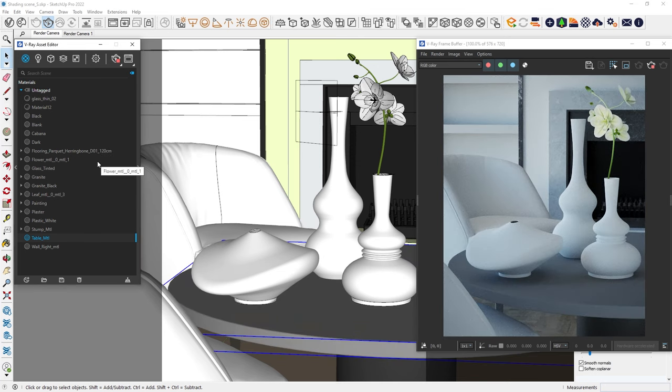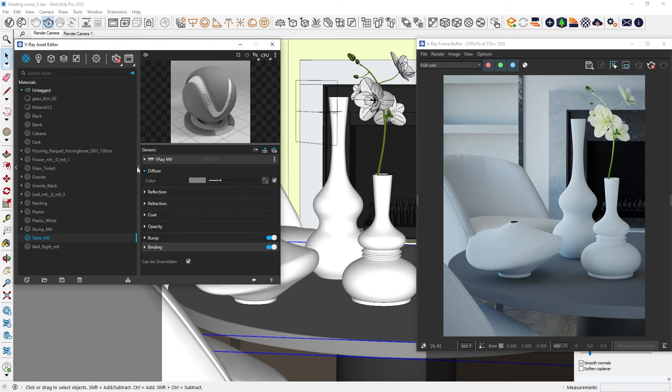We just created our first V-Ray material. Click on the right side of the screen to open the right fly-out menu. Here, we can tweak the material properties and see a preview of how it will look. Let's explore its parameters.